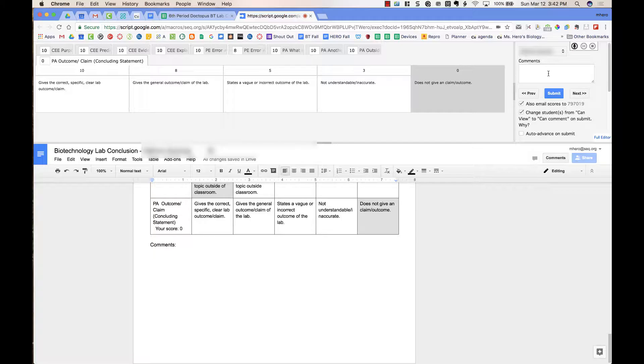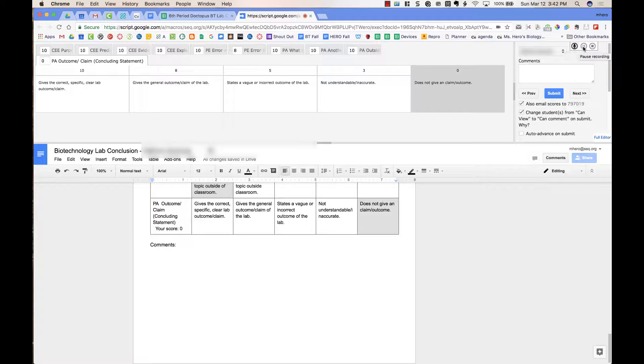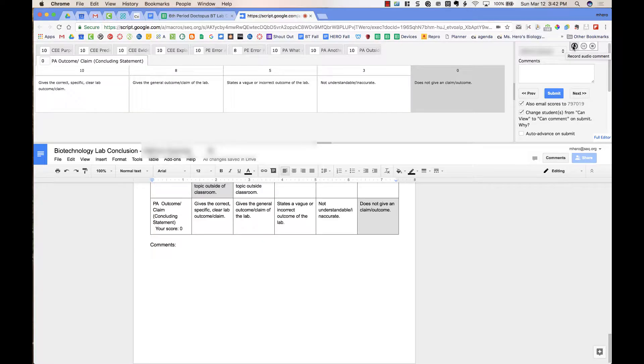Now, if I wanted to change this rubric, I can go ahead and make any changes up top and resubmit, and it will put a second copy of the rubric down at the bottom of the page. I do also have the option to do some voice comments. Up at the top of the screen, I can record an audio comment. I can pause my recording and stop my recording. If I choose to record my audio comments, you will have to give permission for the microphone on your computer to be accessed.